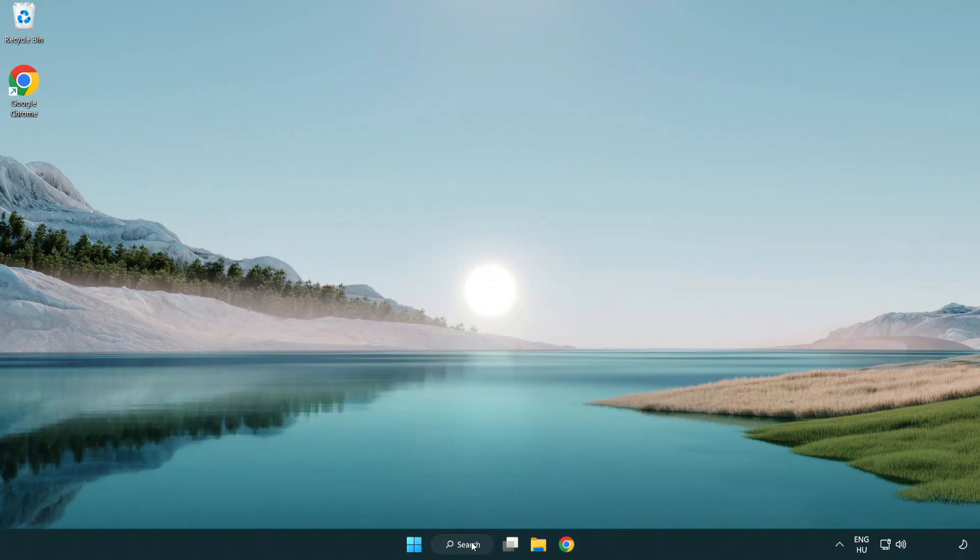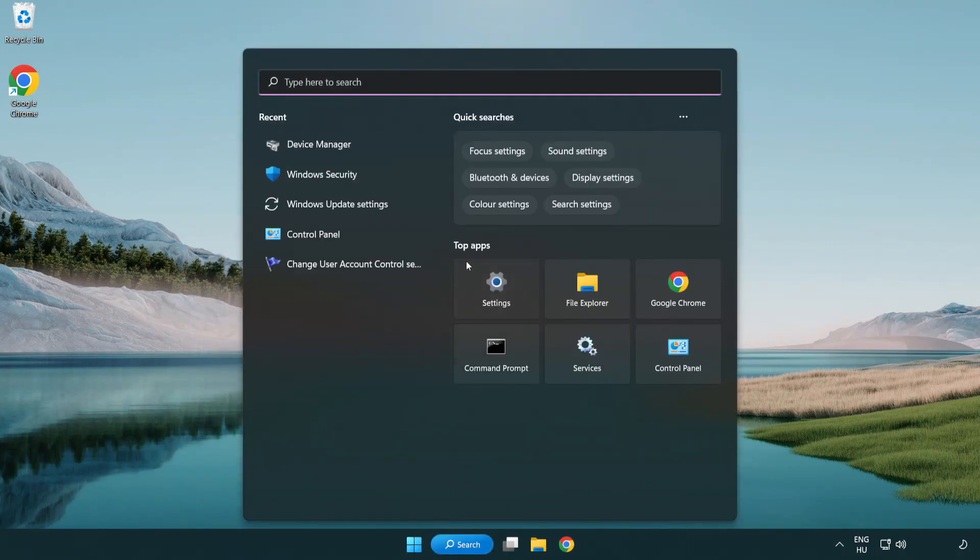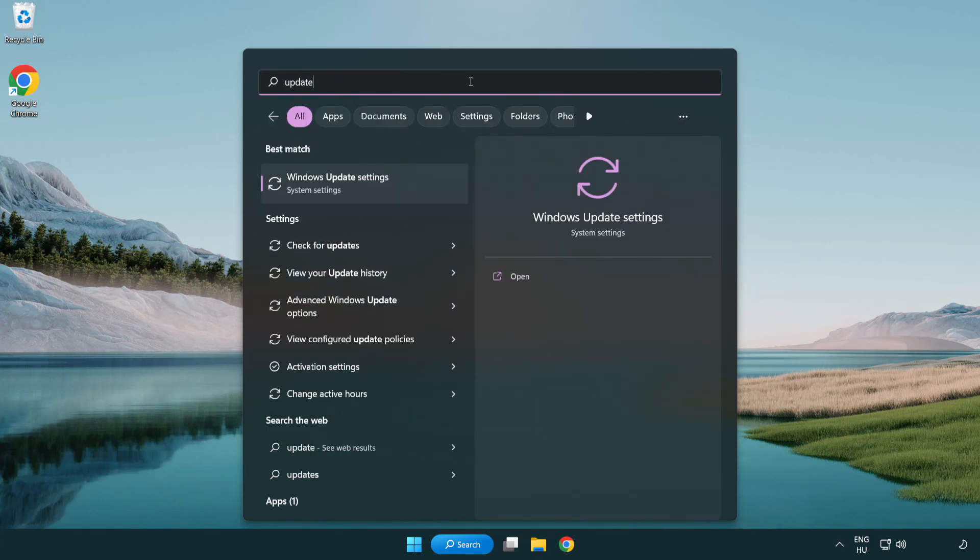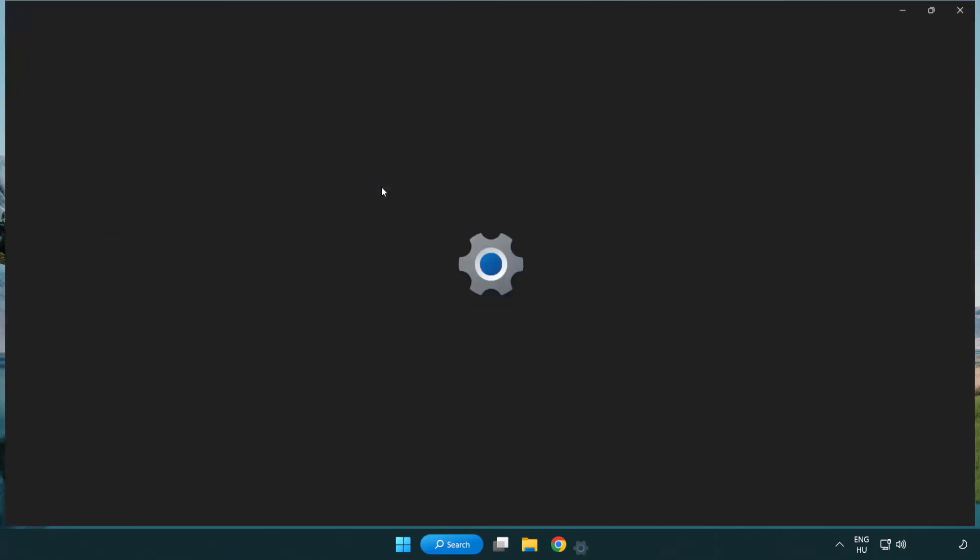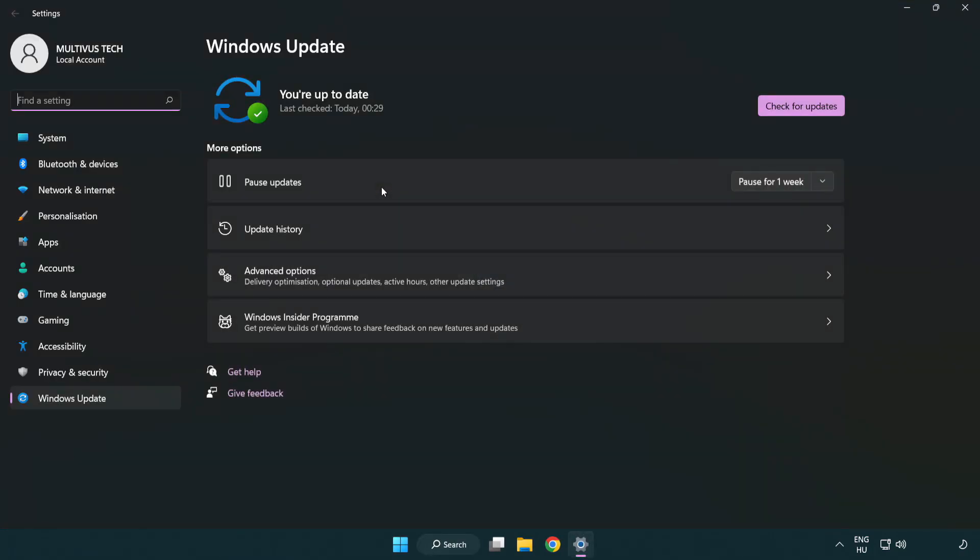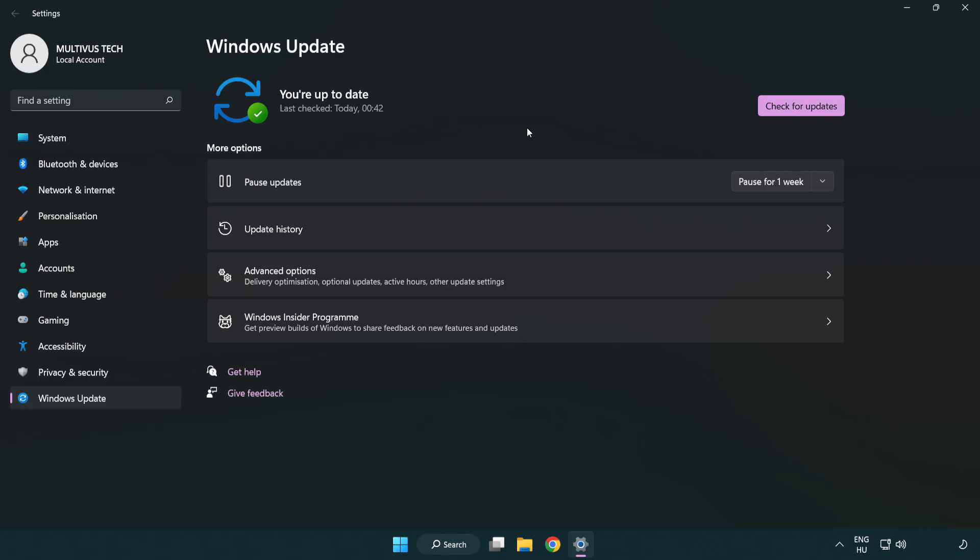Click search bar and type update. Click Windows update settings. Click check for updates. After completed click close.